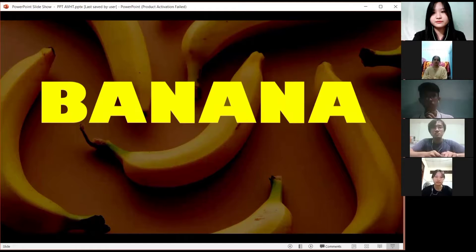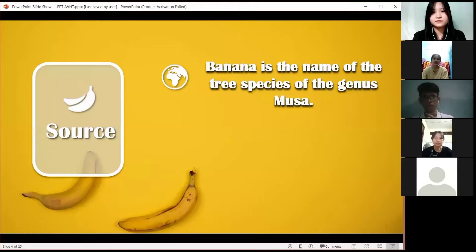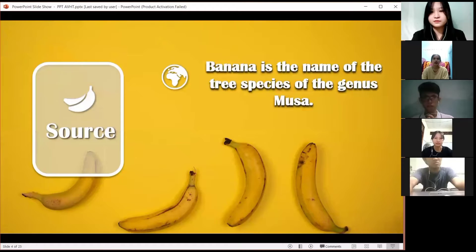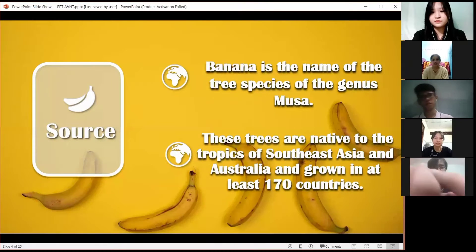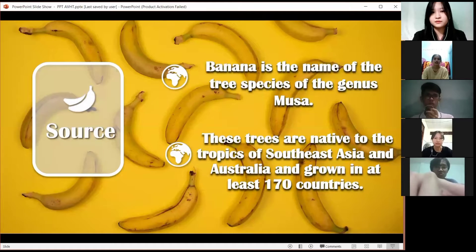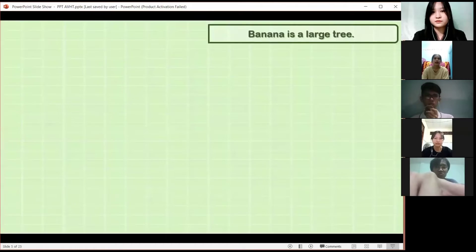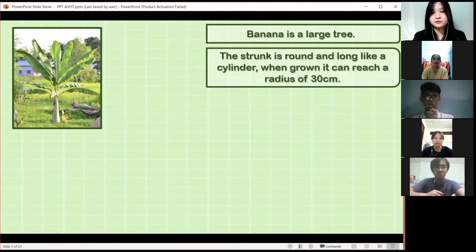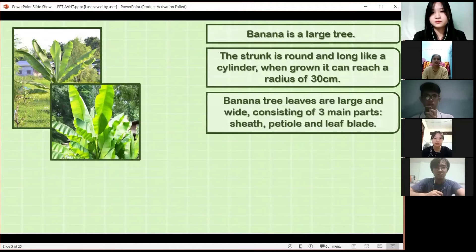First, we learn about the origin. Banana is the name of the tree of the genus Musa. These trees are native to Southeast Asia and Australia, and are grown in about 170 countries. The banana is a large plant — the trunk is round, not like a cylinder, and can be up to 30 cm wide.